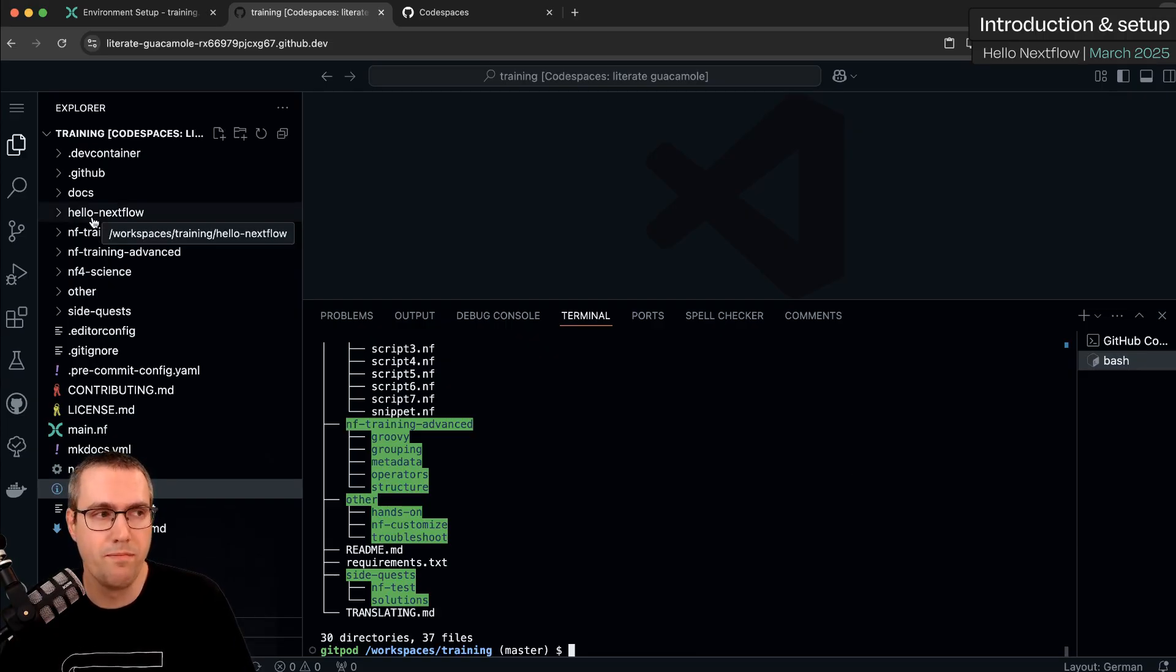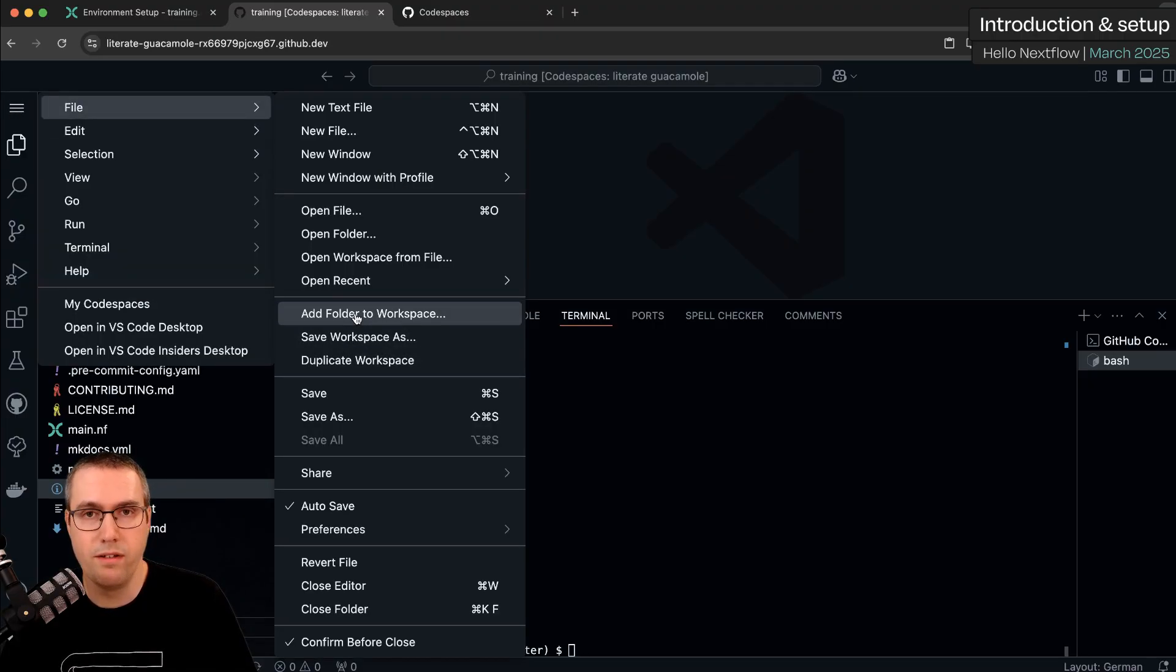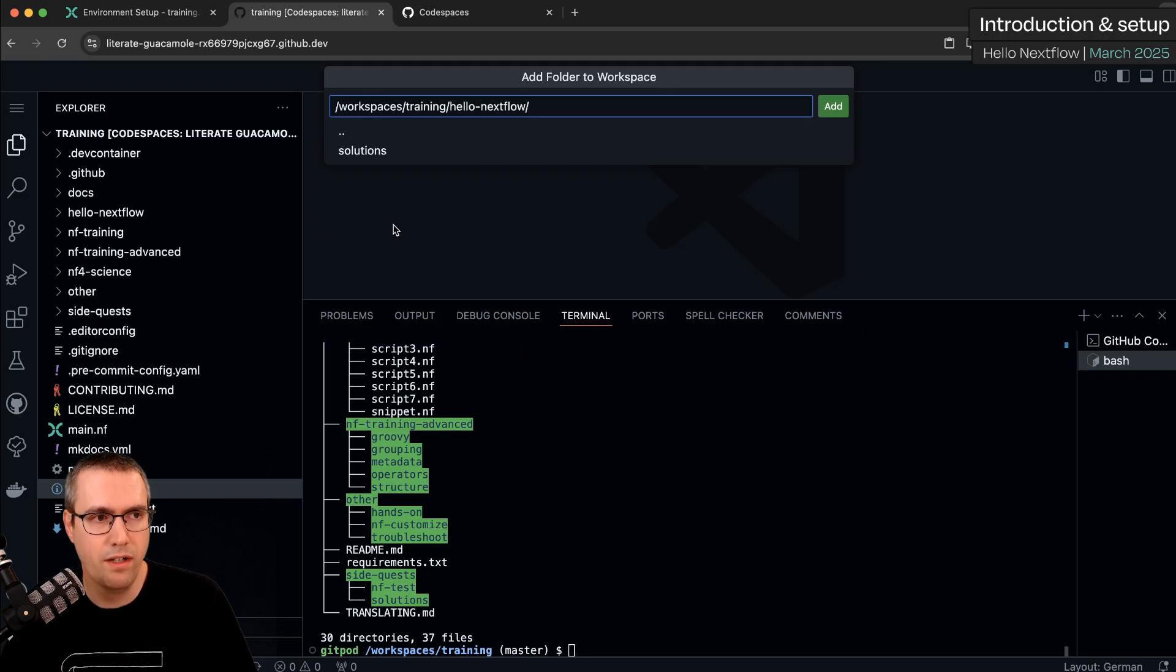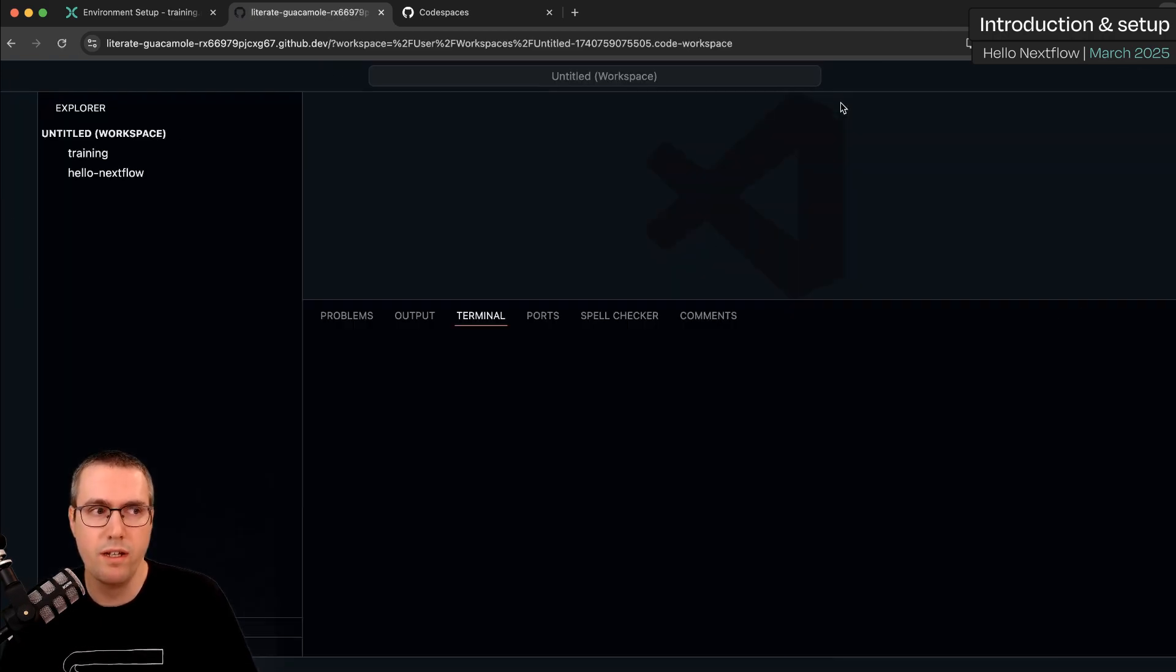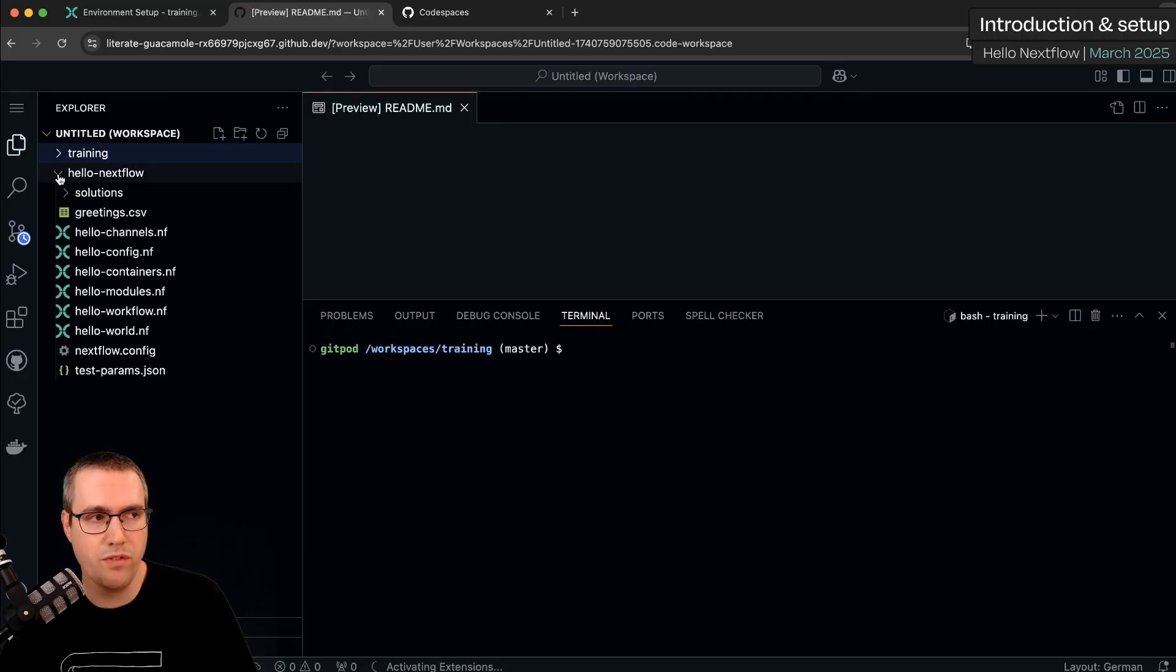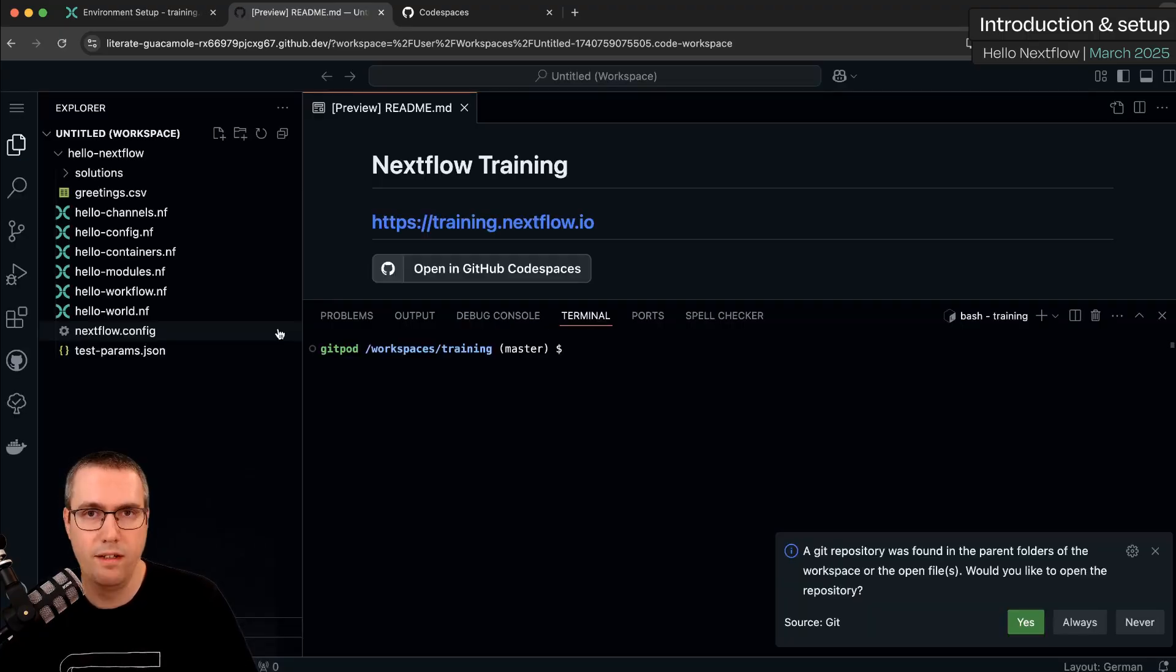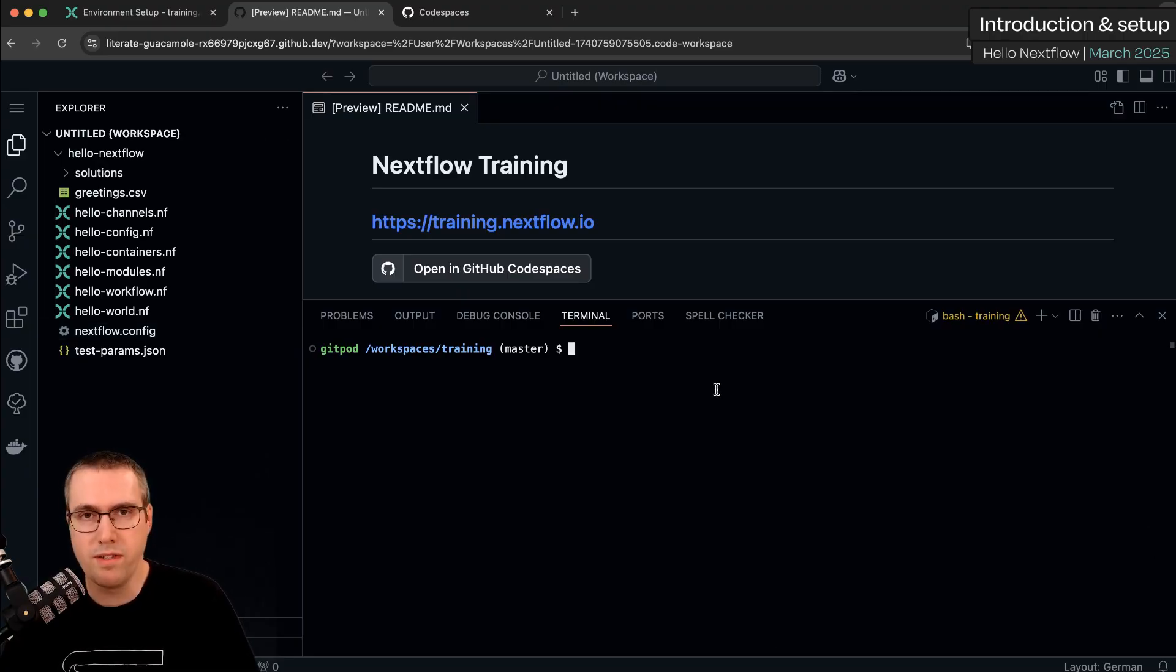So if you like you can focus on just the Hello Nextflow folder. One way to clean this up a little bit is to go to the menu File and then Add Folder to Workspace. We click that, go to training, Hello Nextflow, and click Add. It will refresh the screen and then over in the Explorer we now have two different workspaces: the one we had before for training and one for just Hello Nextflow. If you like you can right click on training and click Remove Folder from Workspace to get rid of it from the sidebar completely. Now we've got just the files for this particular training course in the side.